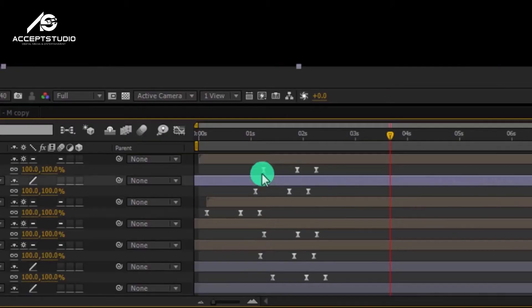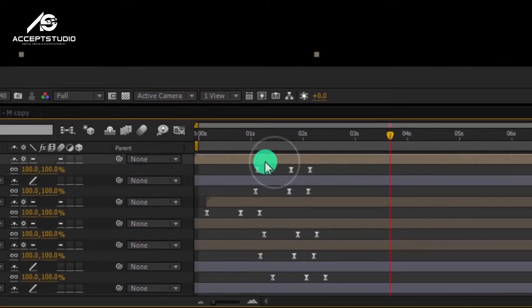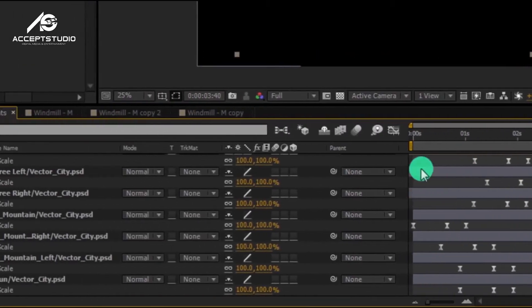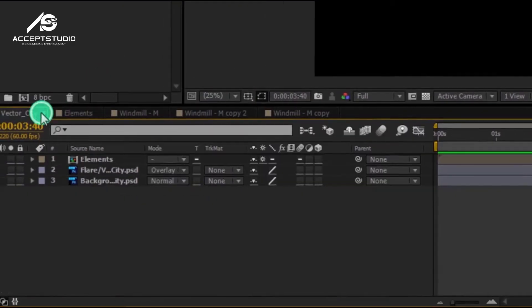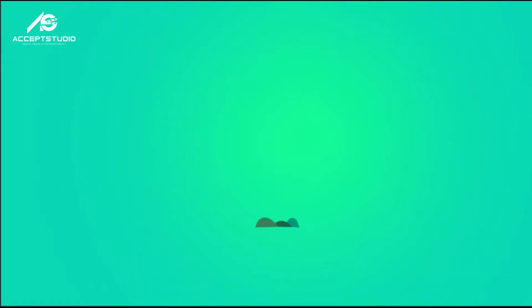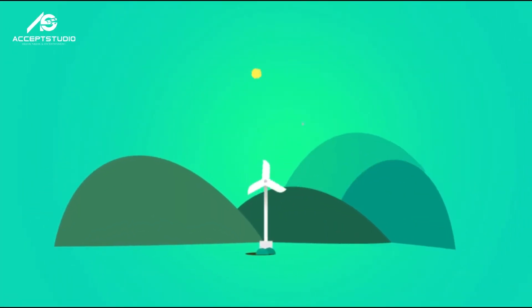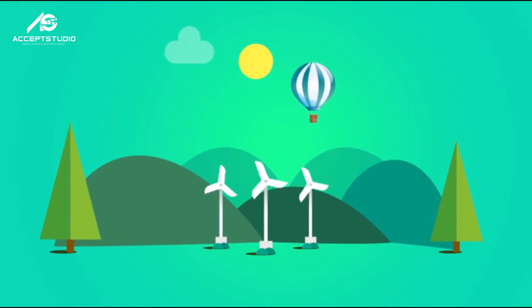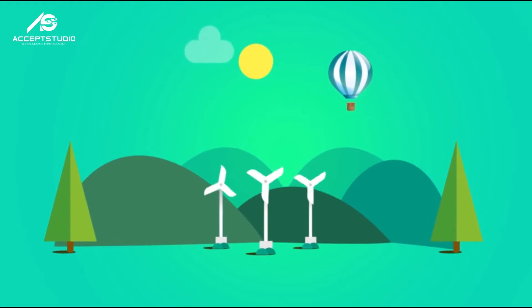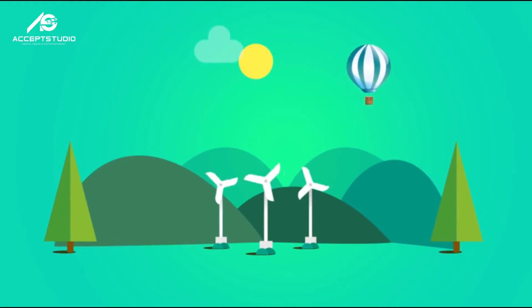In motion graphics, you will learn principles of how to use designer tools, animation techniques, and how to create and animate lots of elements inside After Effects, either it is 2D or 3D.